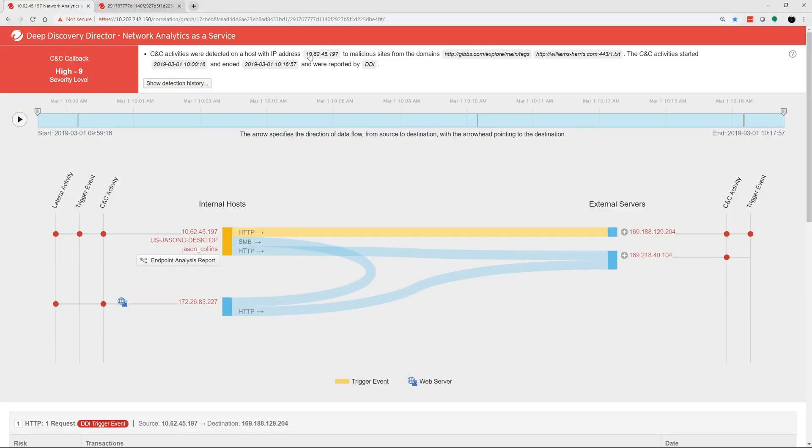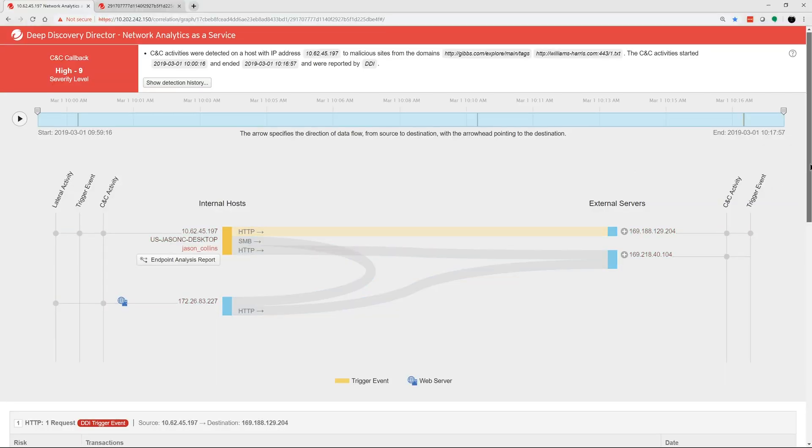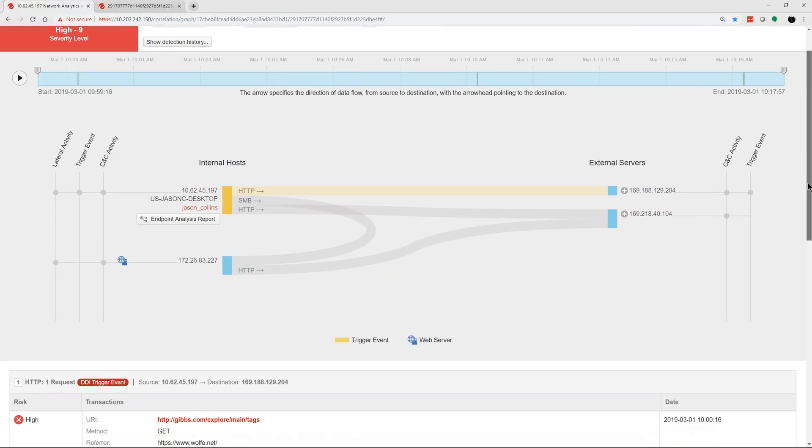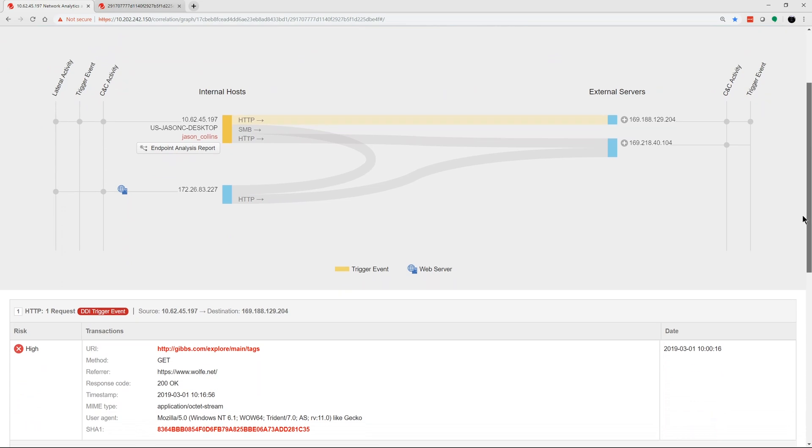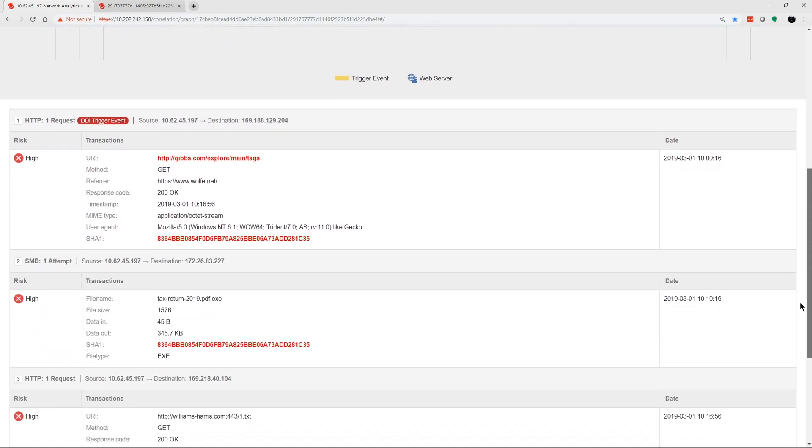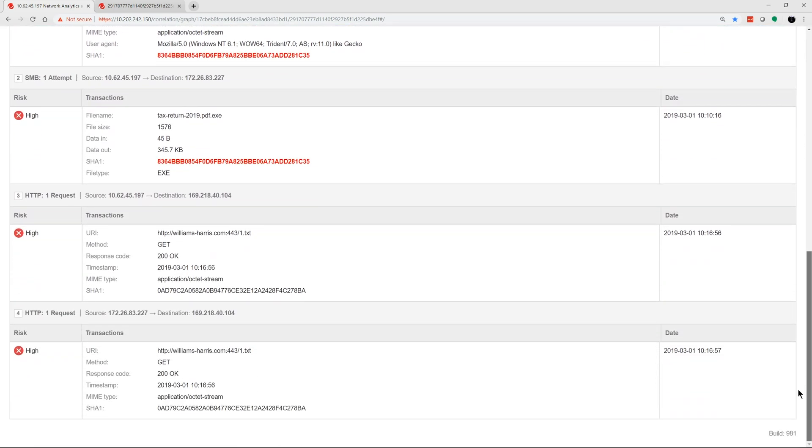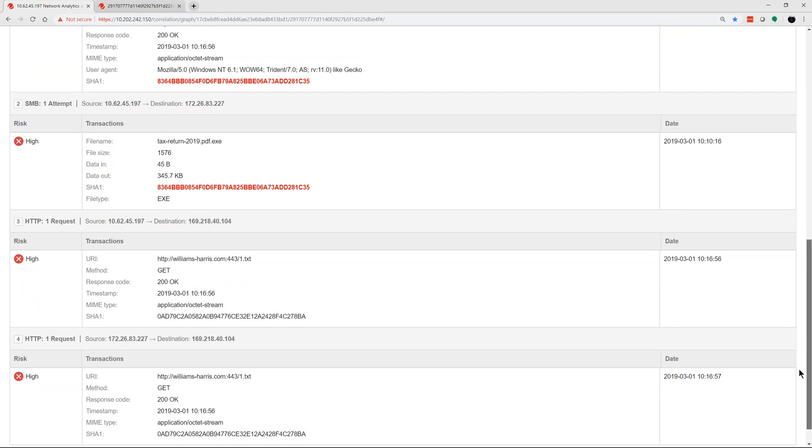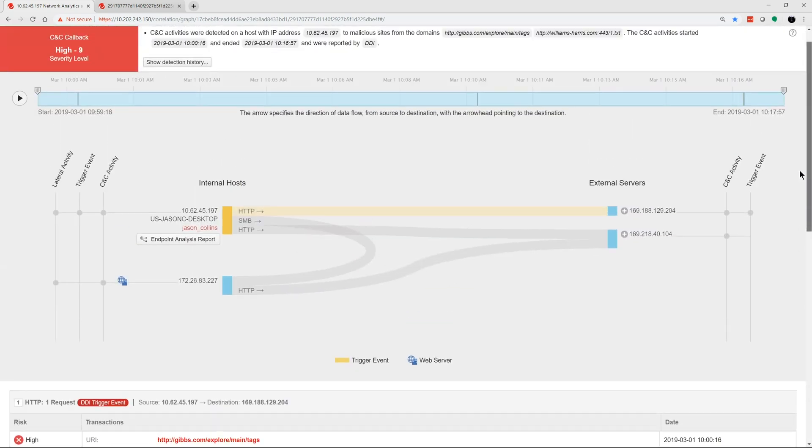Here you see a visual display of the correlated events. By scrolling down, you can still see the individual actions, transactions, and time-sequenced events detected by Deep Discovery Inspector.